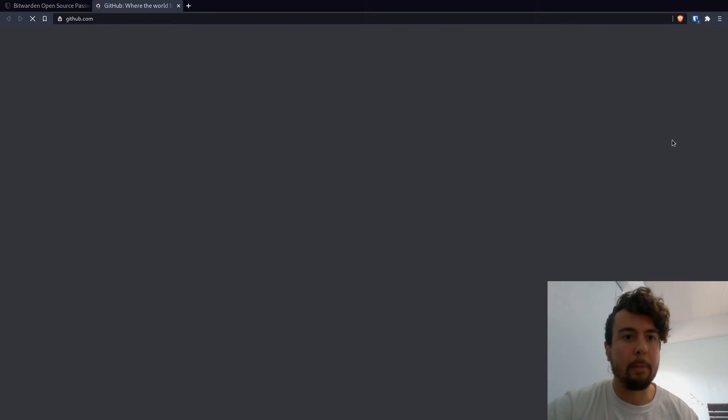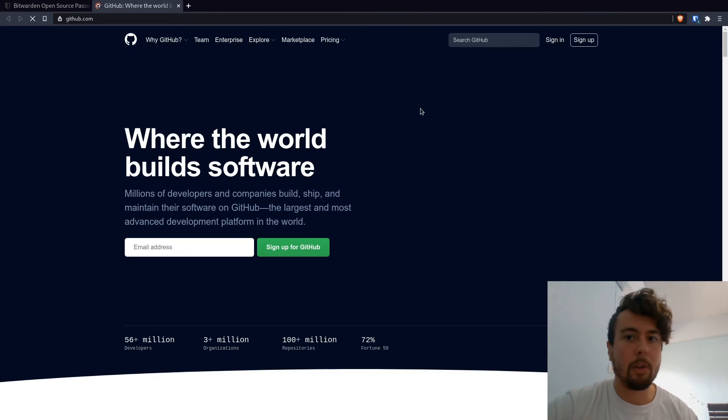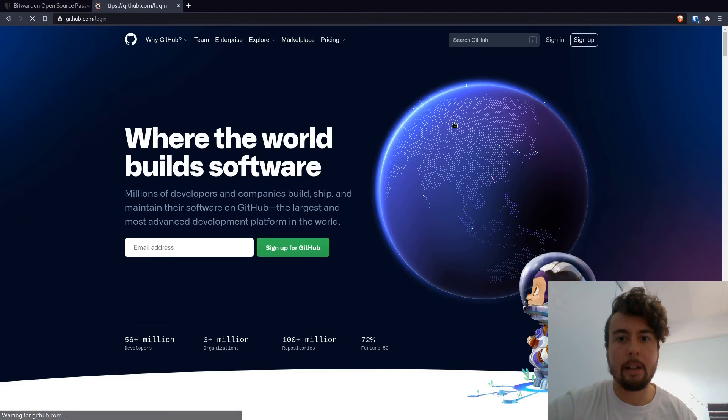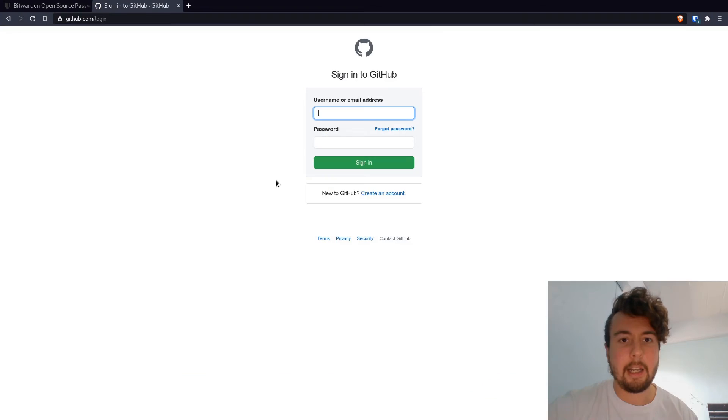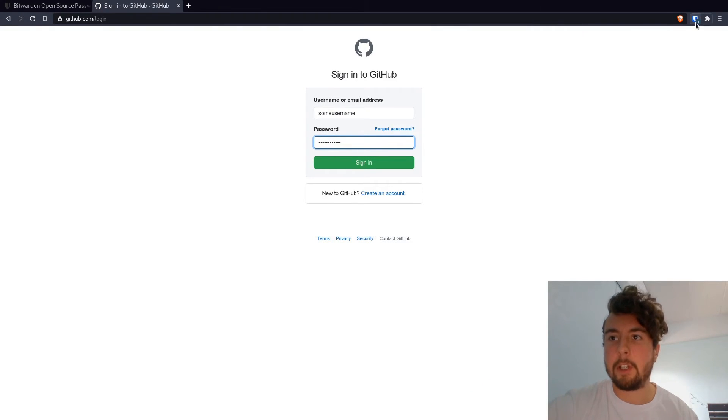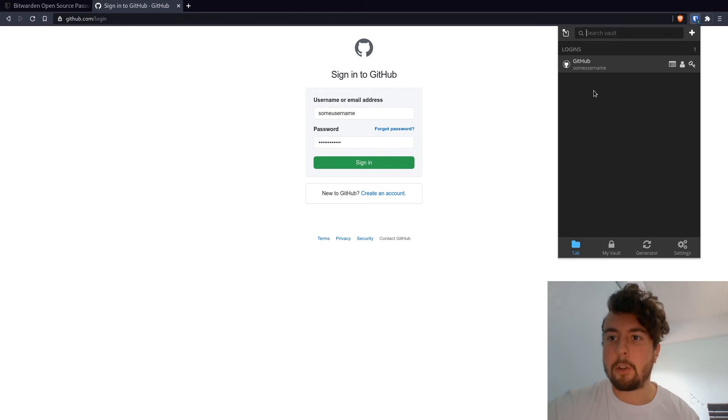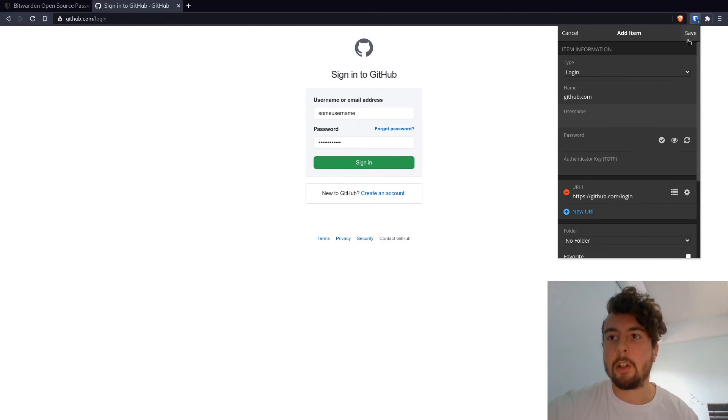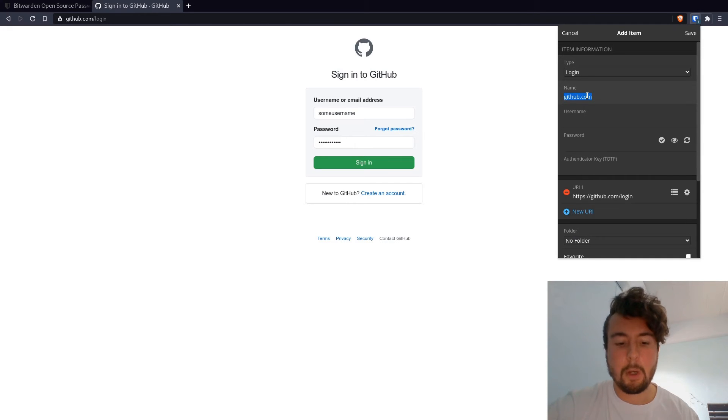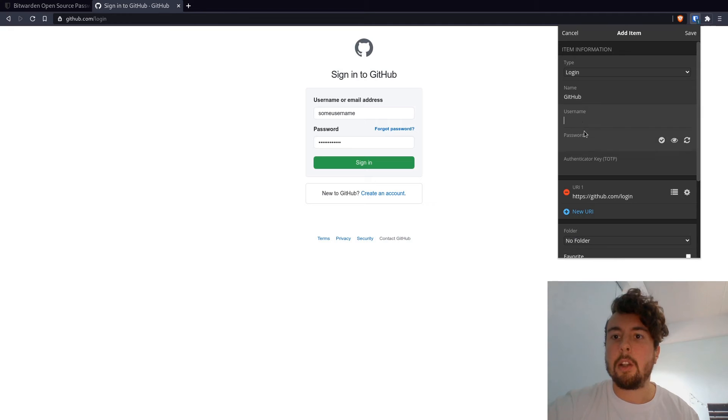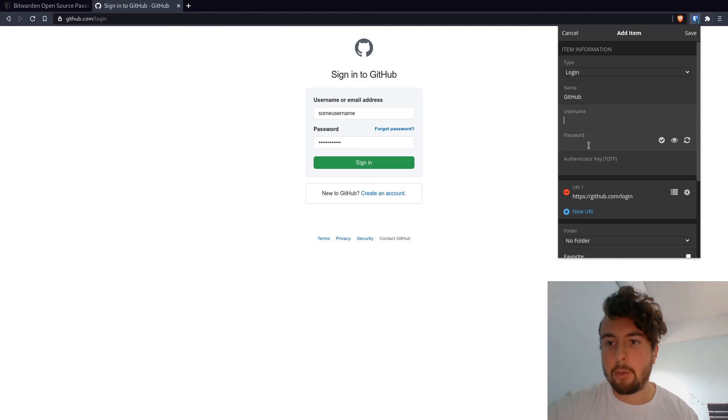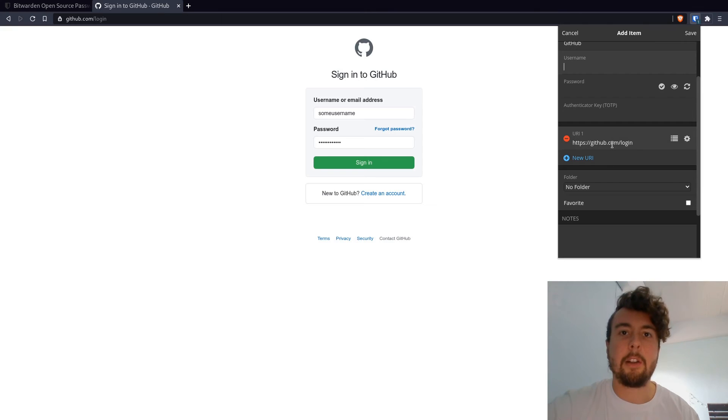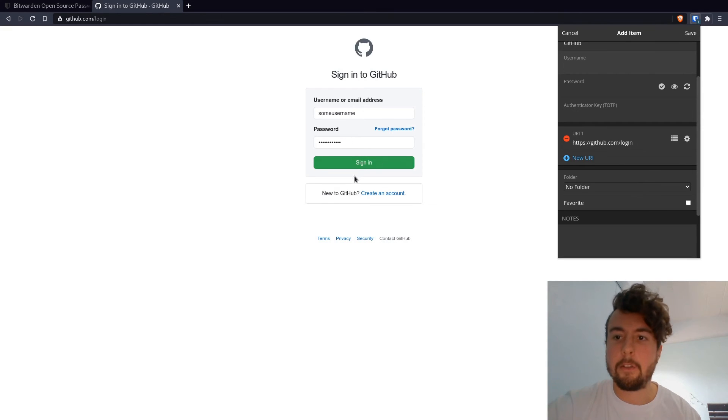So you would open up the website here and click sign in, and it'll automatically pre-fill all the information for you if you set it up correctly. So if you want to add a new item, you can click this plus. You would type in the name of the website. That can be GitHub or anything else. You can put in your username and password. And you can put in the URL. So whenever you navigate to this URL, it'll automatically pre-fill it for you.